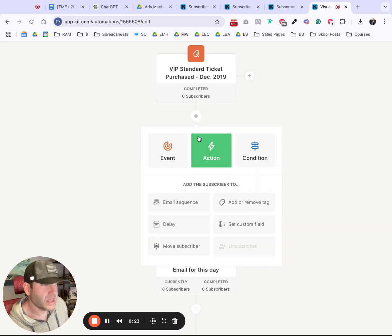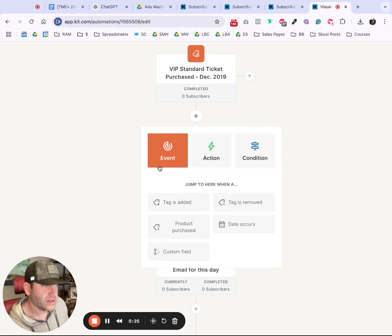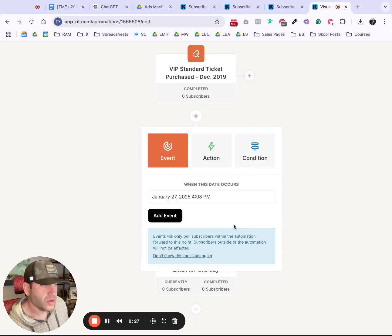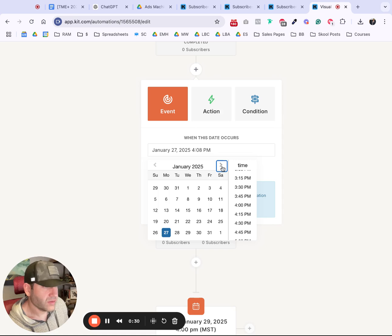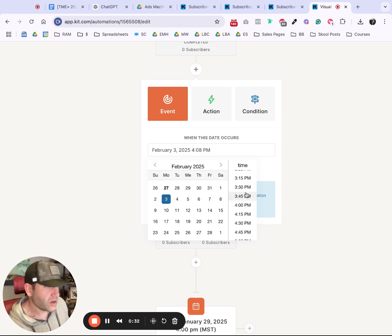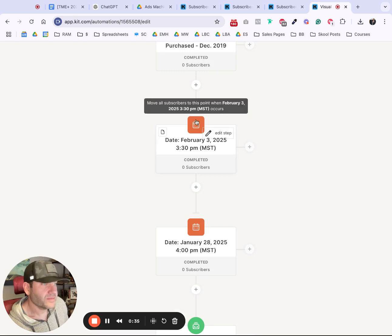Click the plus sign and go to Event, and go to Date Occurs. Then you set the date. Let's say it needs to go out on February 3rd at 3:30 PM, and click Add Event.